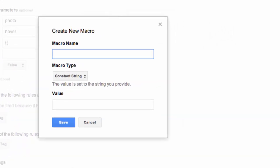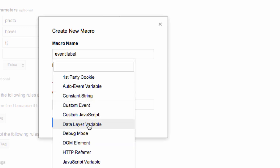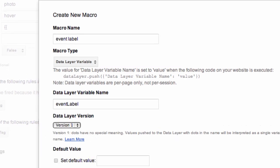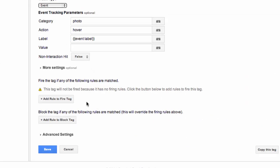For macro name, let's call it 'event label.' For macro type, data layer variable. For name, 'event label' — this is the variable name that we used in our code, so this is what we need to specify here. For data layer version, you'll want to change this to version 1. Version 2 has to do with dot notation, which we are not using. Go ahead and click Save. Now for rule to fire the tag, create new rule.